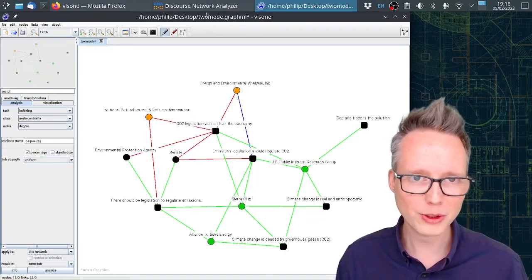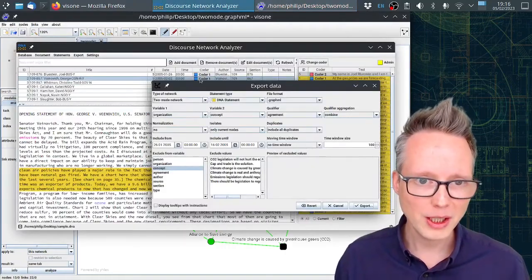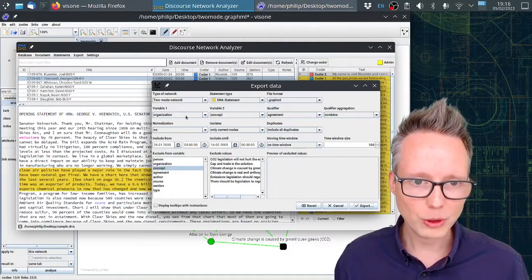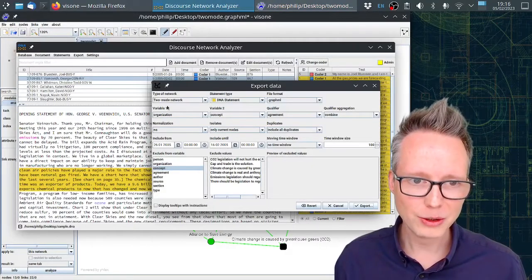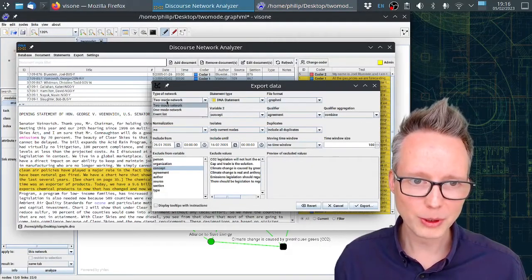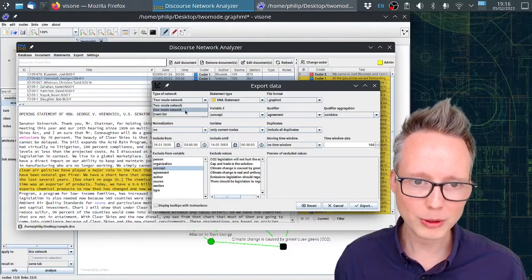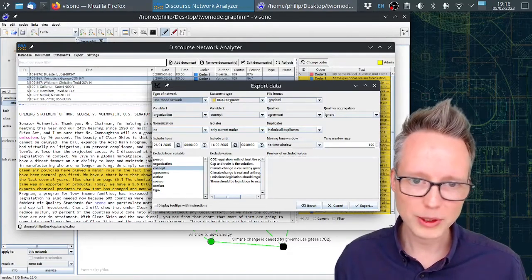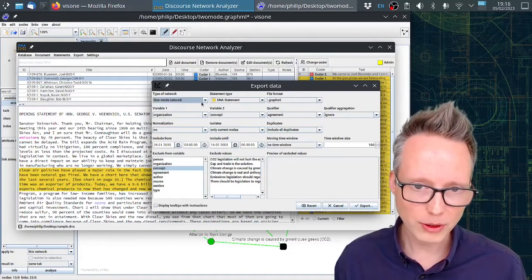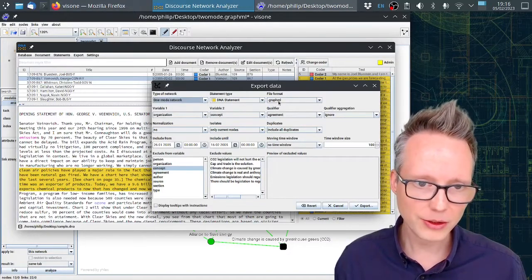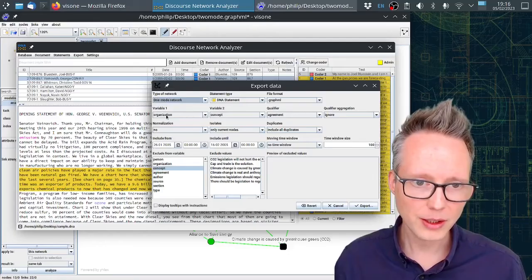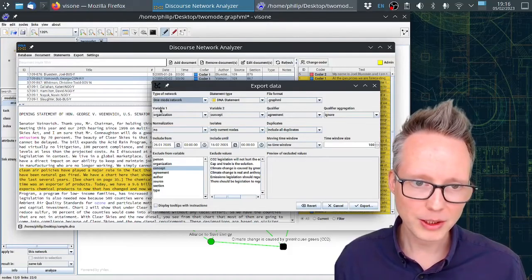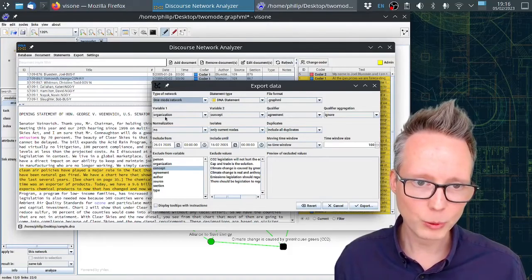We can now start looking in more detail at these conflicts using a one-mode network. I'm going to show you how to do this also. If you go back here to the network export and select a one-mode network, we can leave all the settings just intact.